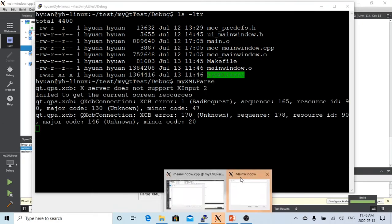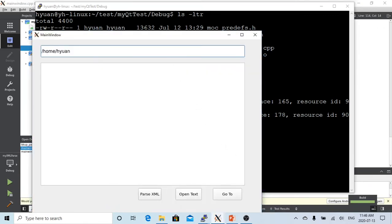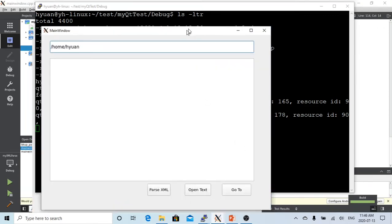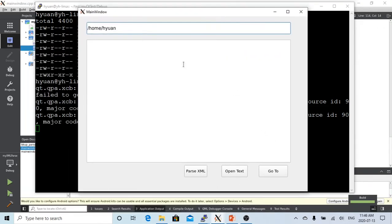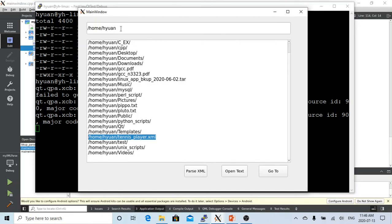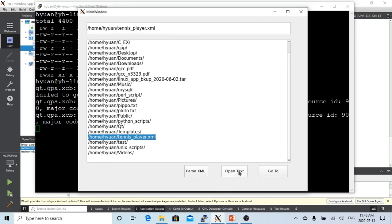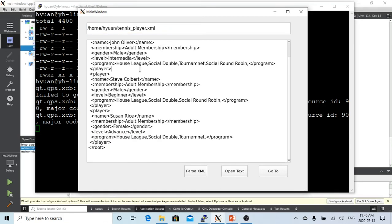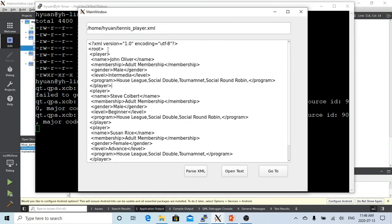So here is our GUI interface. Let's start from our home directory. So we click, we have an XML file called tennis player which was generated from one of the previous video examples. So let's open this text file.